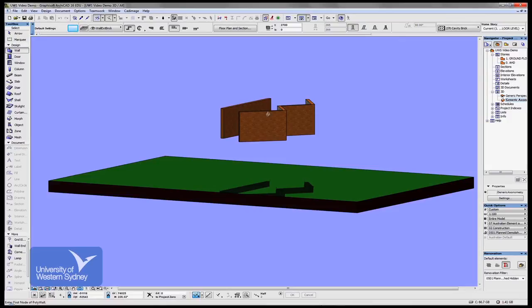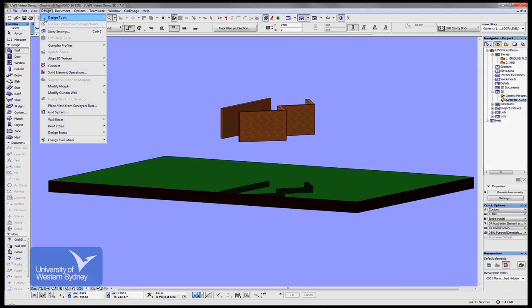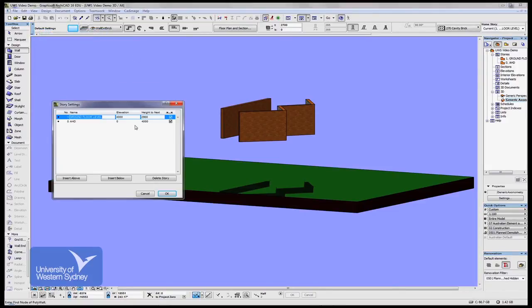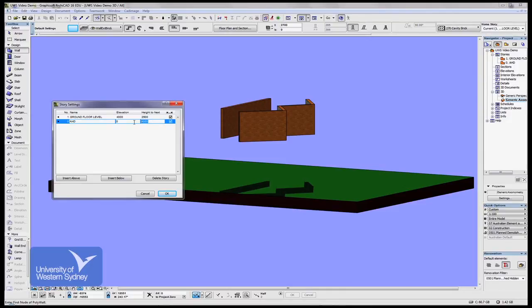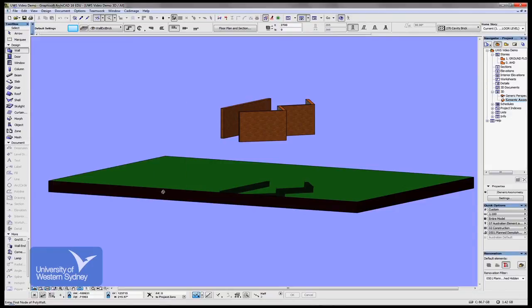And in fact, if I had more stories above, all the stories would be adjusted simply by changing that story settings height there. Just that first one. That is the height from AHD to my first story. You can adjust that to suit your site.